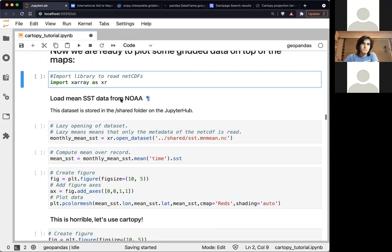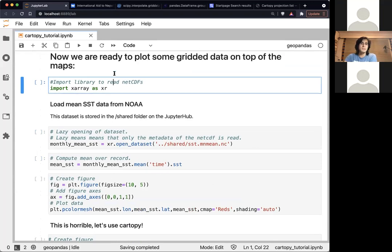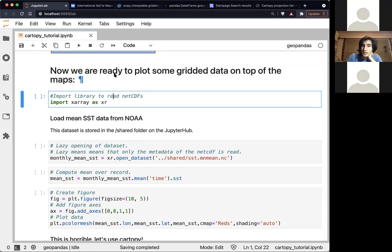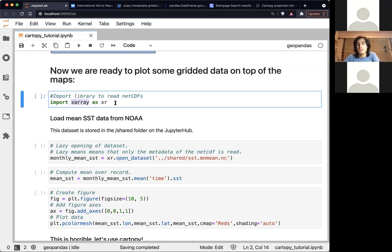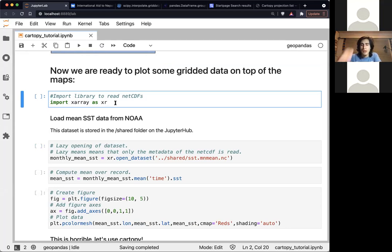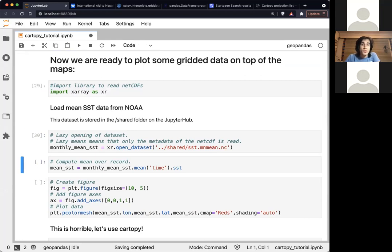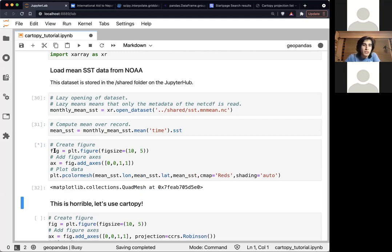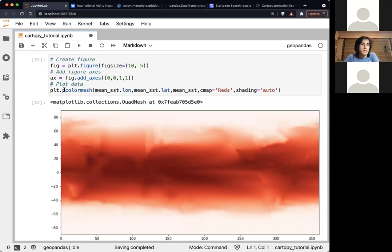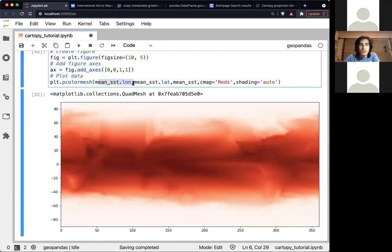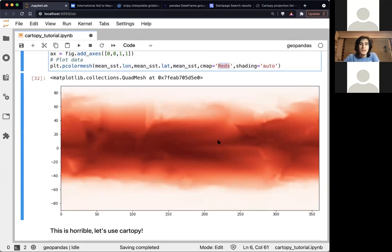Before I move into reading and displaying data, are there other questions? Some of you have already been introduced to xarray by Paige. What I'm doing here is just loading some gridded data, and if I plot it normally — using plt.pcolormesh passing the longitude, latitude, data, and colormap — this is the plot we get. You can make out the continents but it doesn't look great.